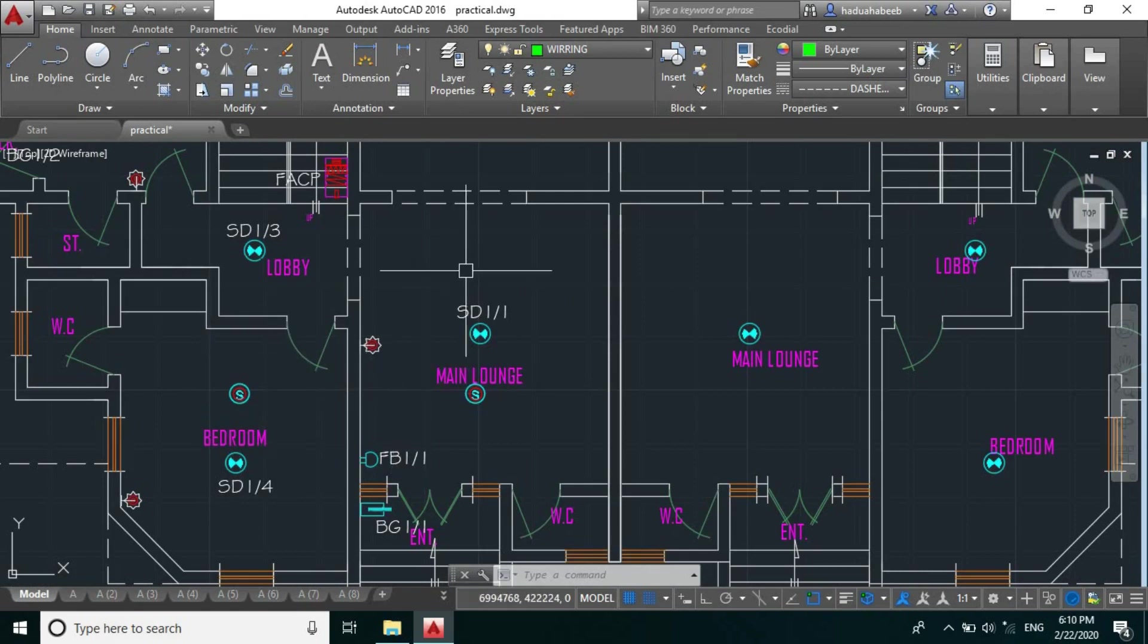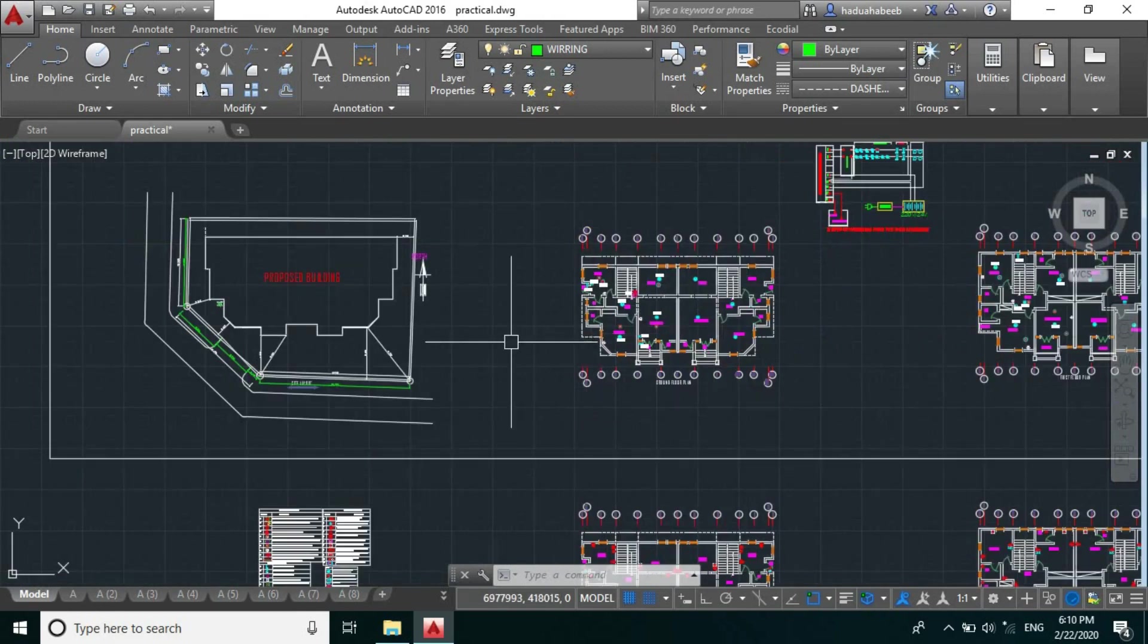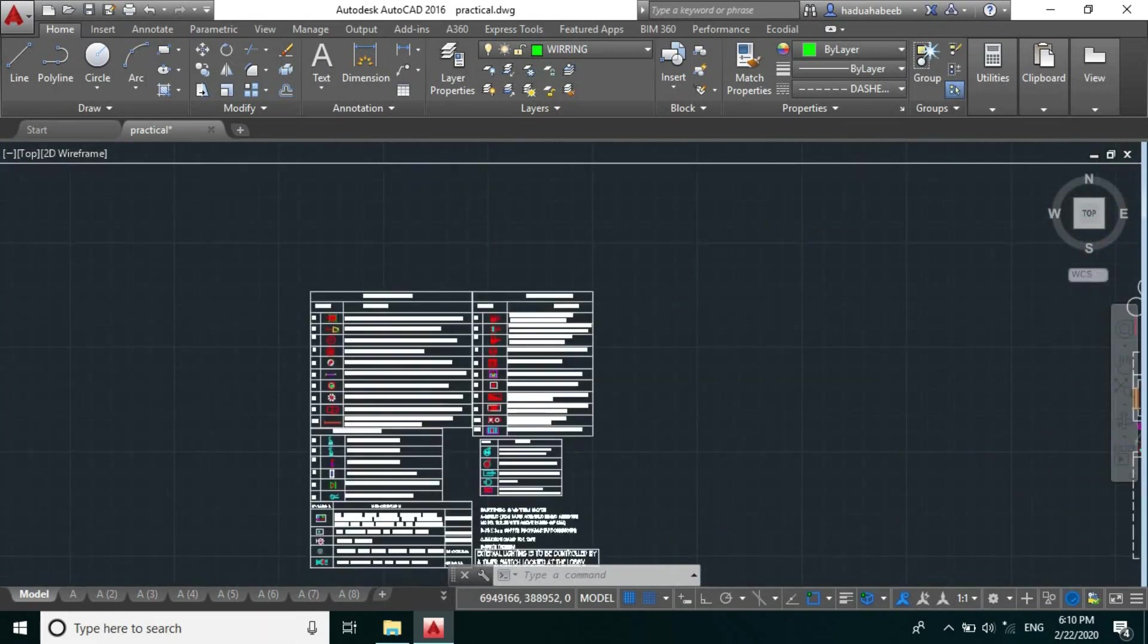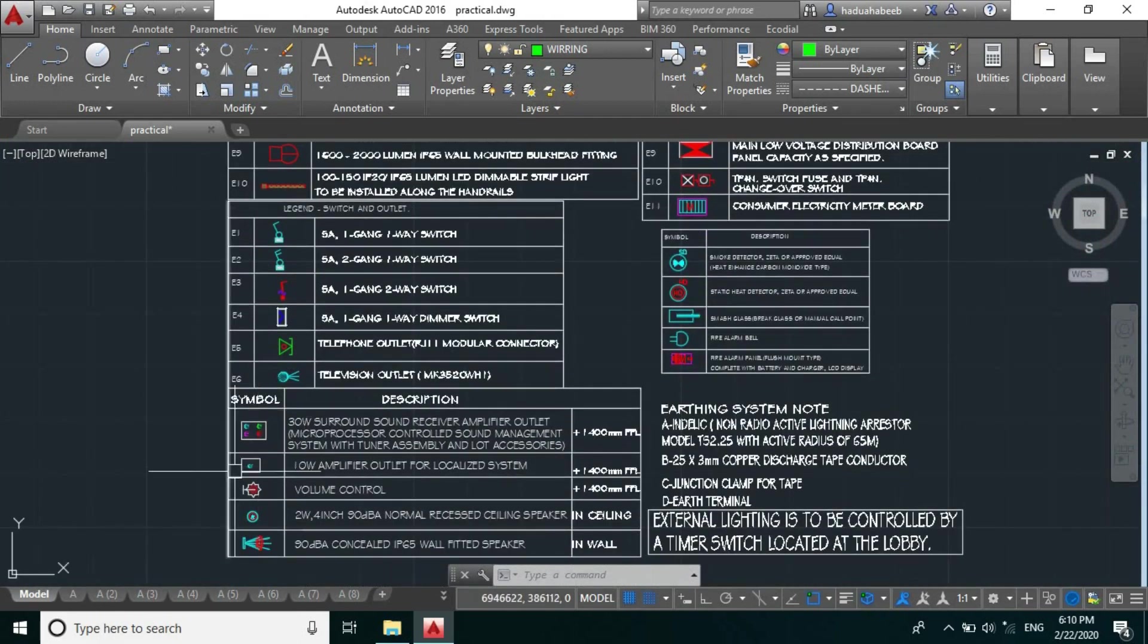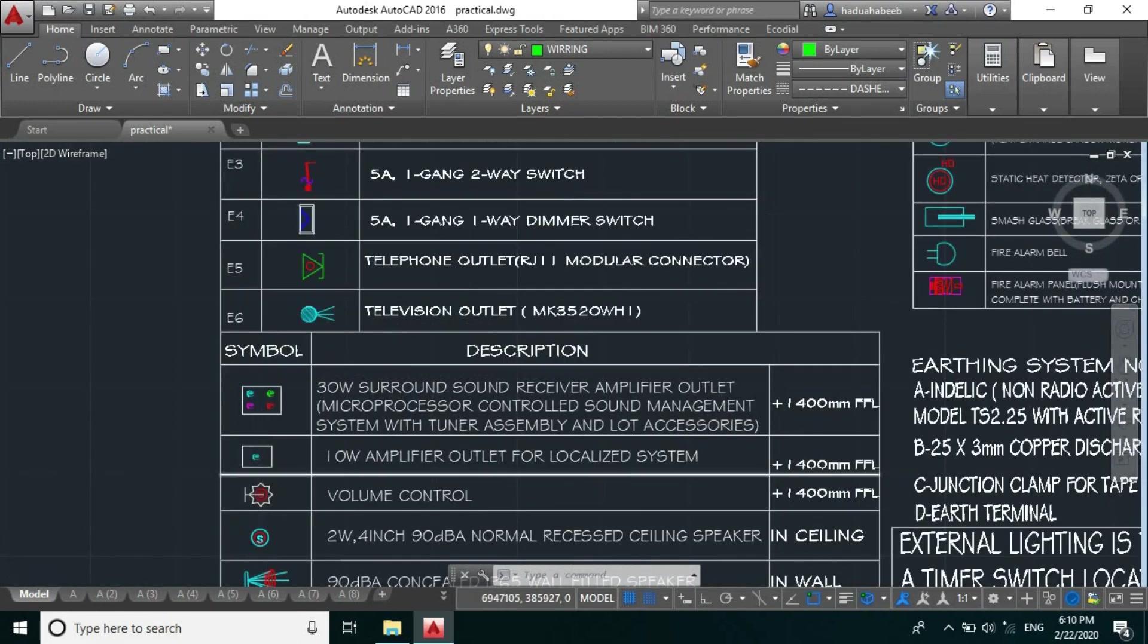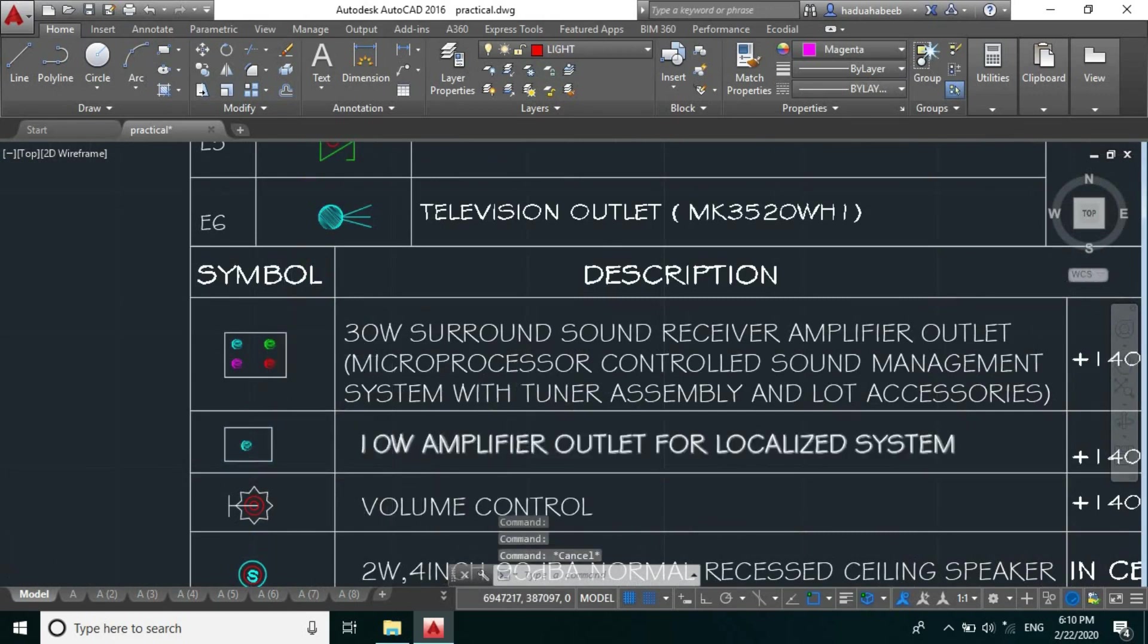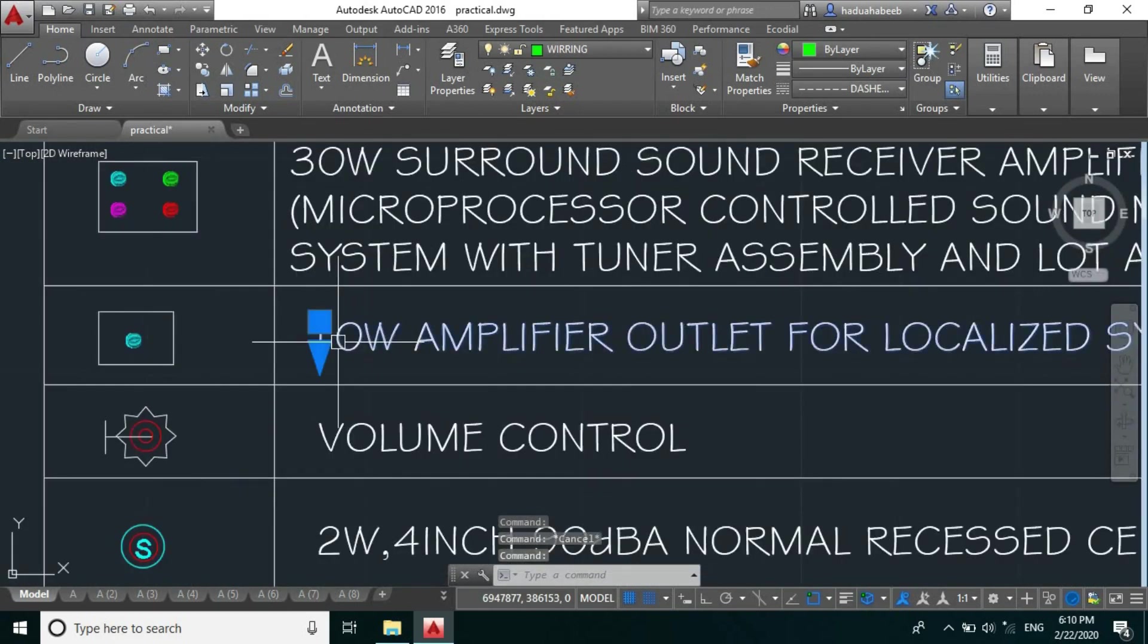So let's go to our legend. Here is a 10 watt amplifier with both designs we have in two watts. At most, a five watt amplifier would be okay, so let's reduce the specification to five watts.